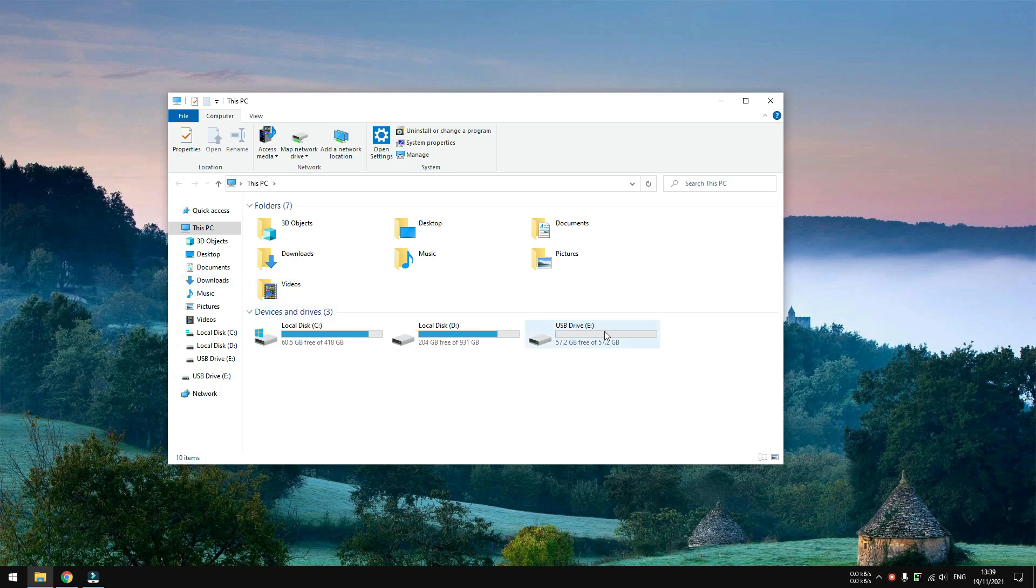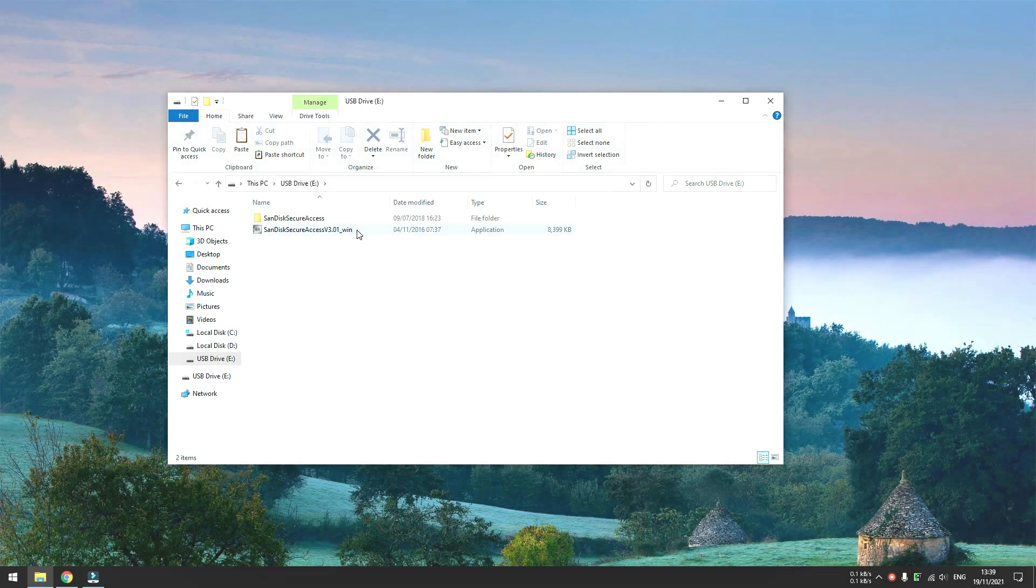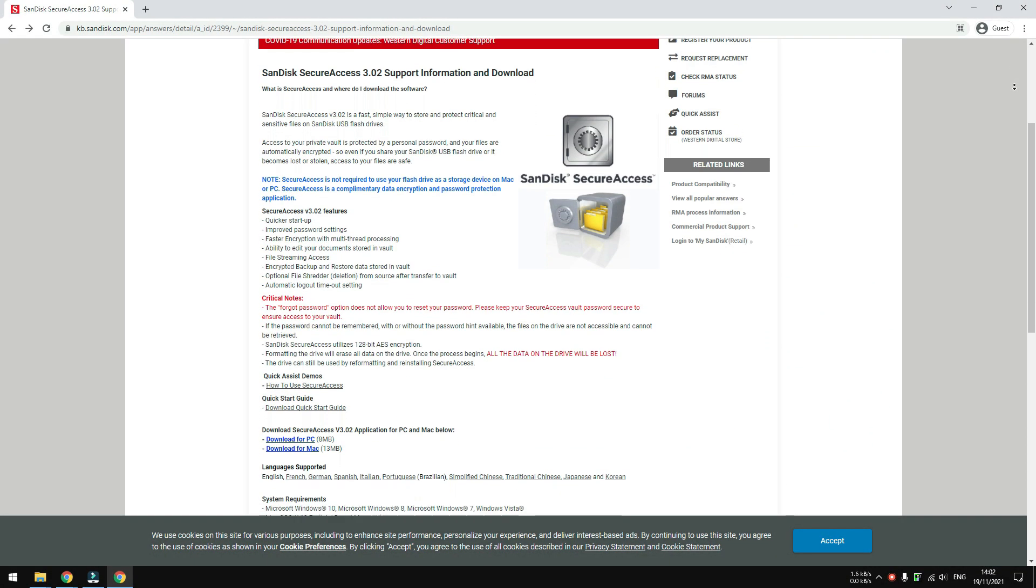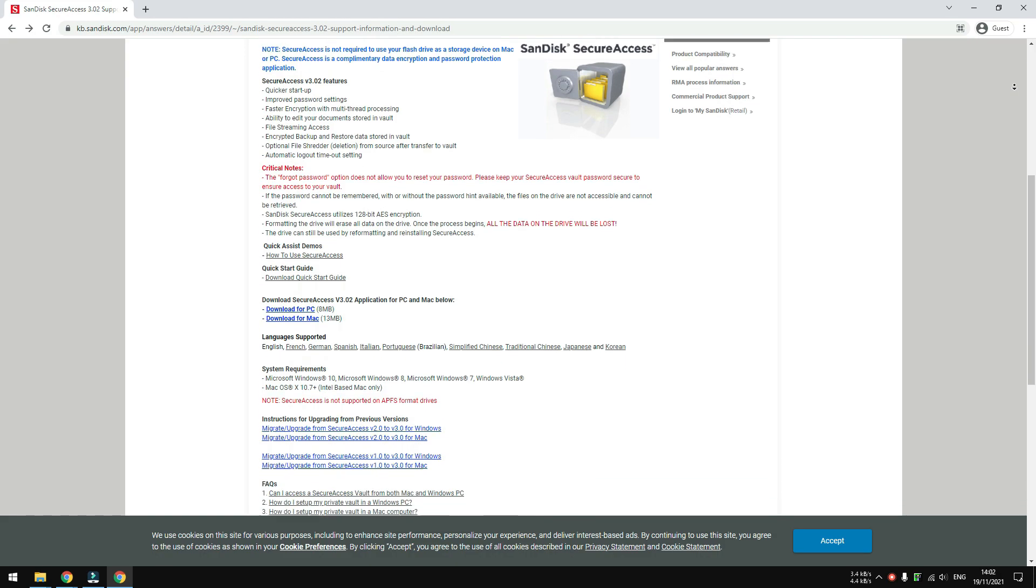On some types, the SecureAccess is already bundled in with the drive, but in case your flash drive didn't have one, you can download it from their website. The link is in the description.